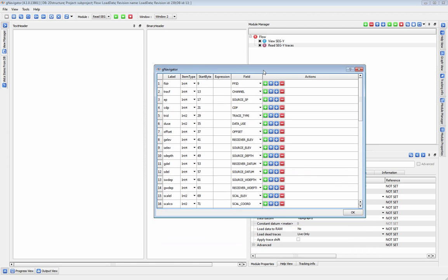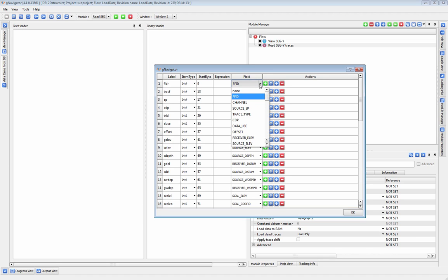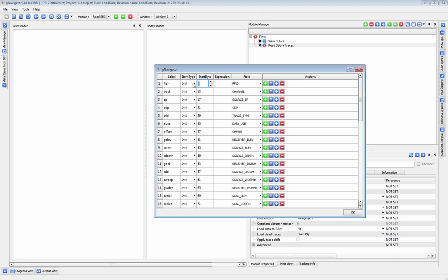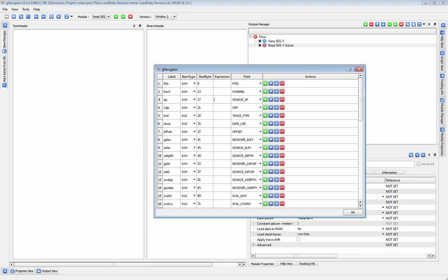Here, we can add or remove fields like FFID or channel, and change the byte type and byte starting location. You can also modify your incoming bytes in the expression column. In order to do this, define the byte type and location, and then use any standard math or logic expression to modify it. For example, we may need to multiply our incoming source points by 100, so I'm going to type integer 4, 17, and multiply it by 100.